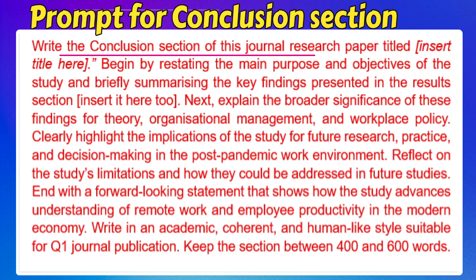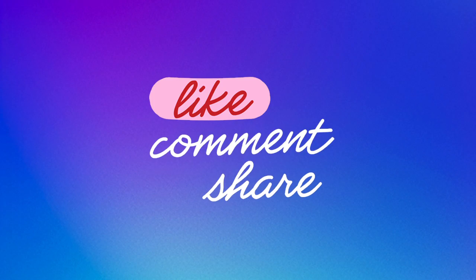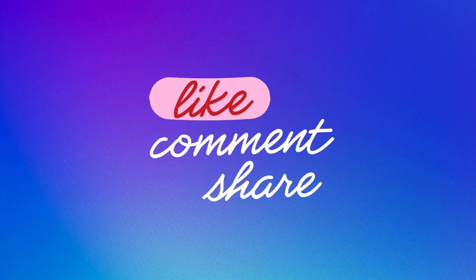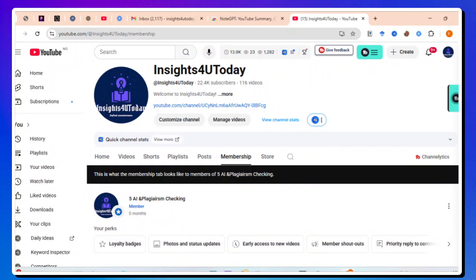If you follow all I taught you and use the prompts, you will have an excellent, rigorous research paper. Don't forget that you must check your papers for AI before final submission. Best of luck. Thanks for watching.